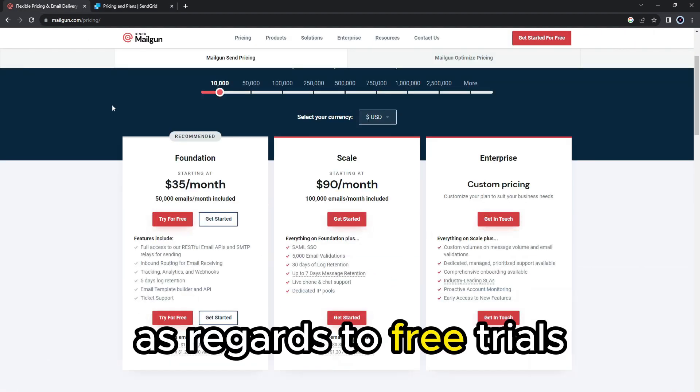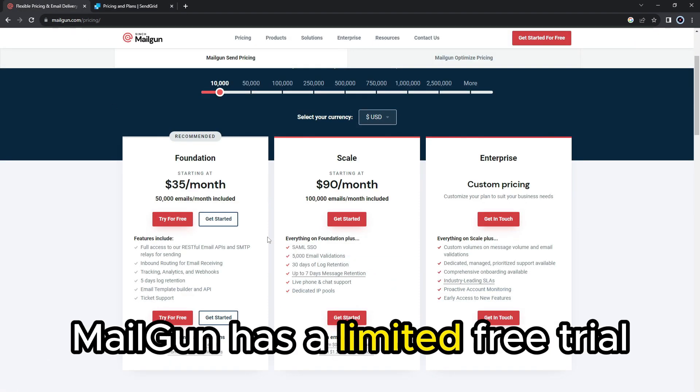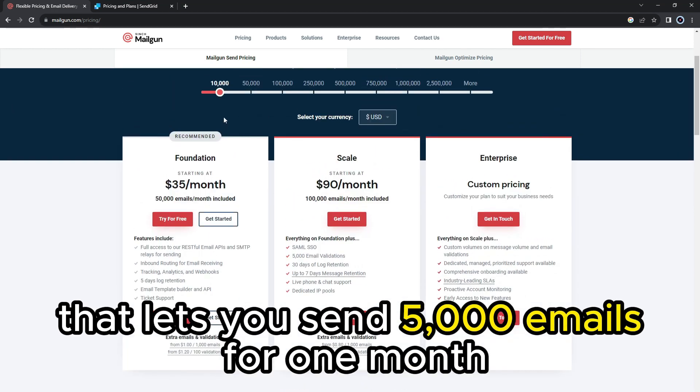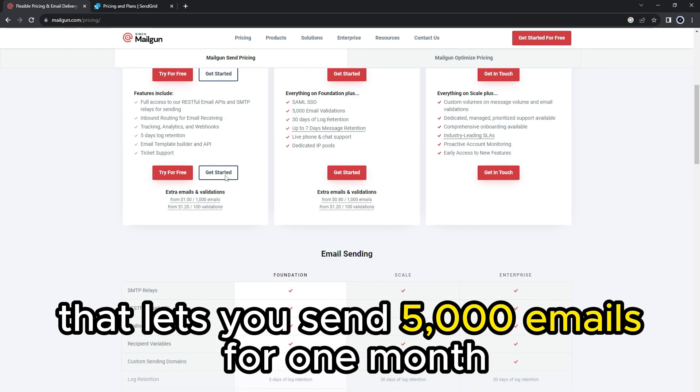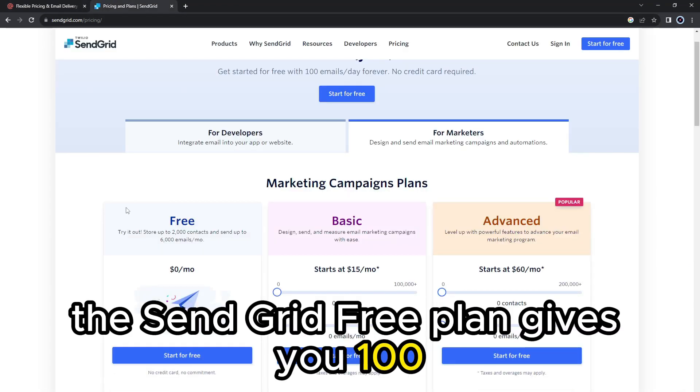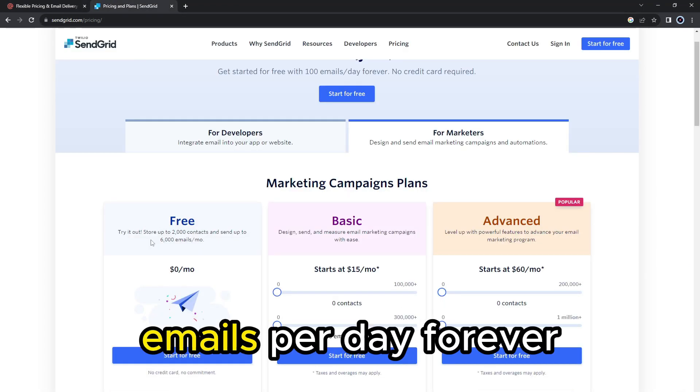As regards to free trials, Mailgun has a limited free trial that lets you send 5,000 emails for one month. On the other hand, the SendGrid free plan gives you 100 emails per day forever.